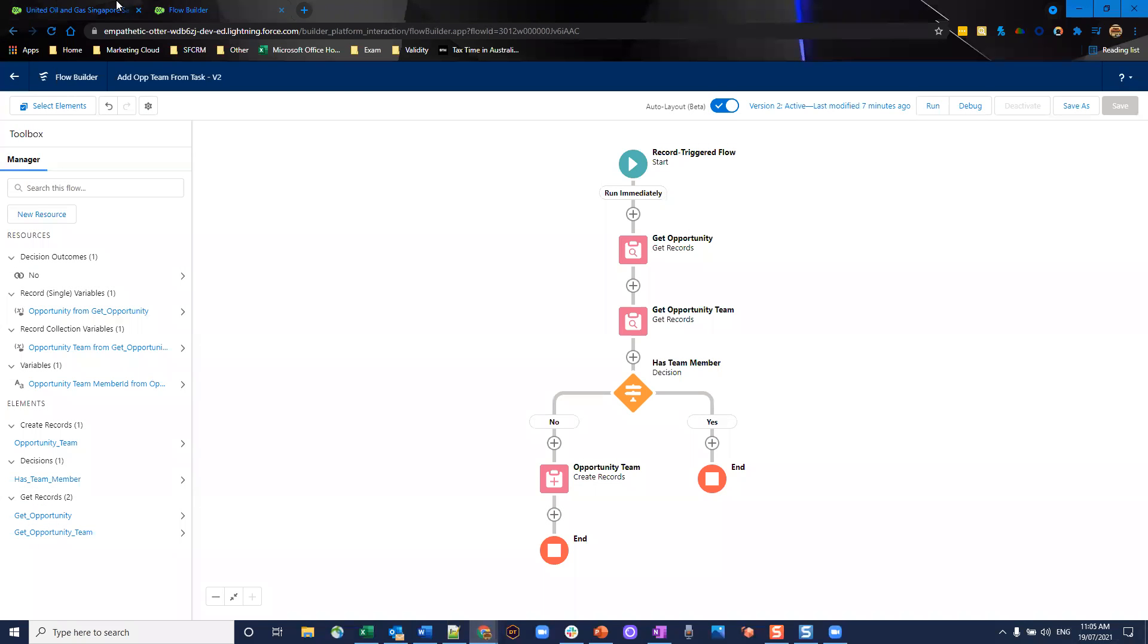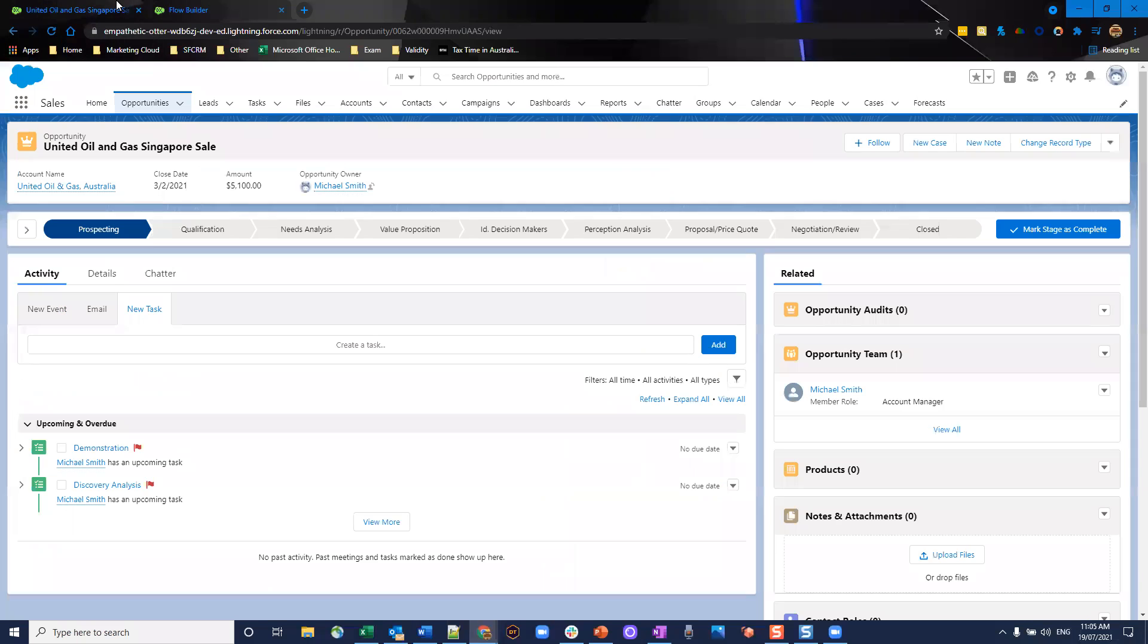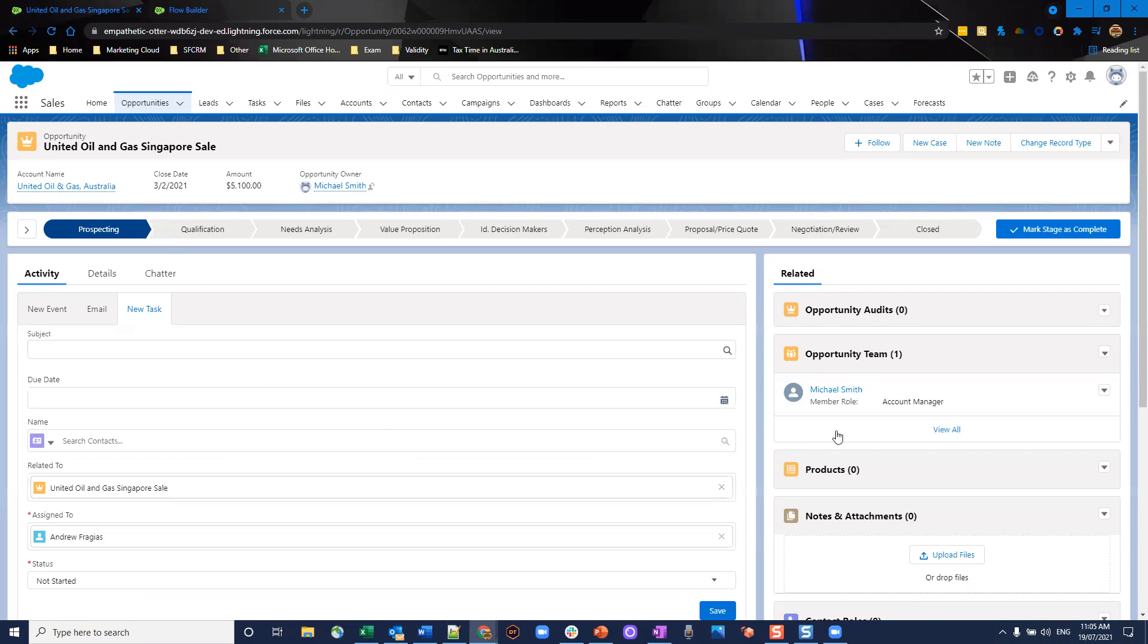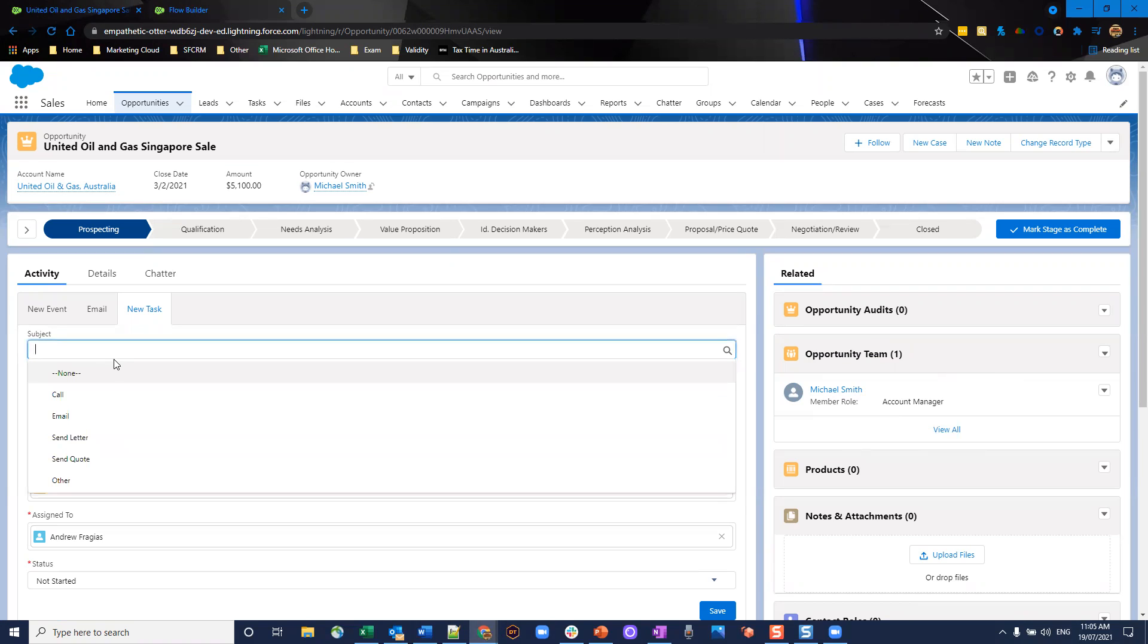Without further ado, let's put this to the test. That's active now. I'm going to create a new task. You can see on the right here, we only have Michael Smith as the opportunity team member.